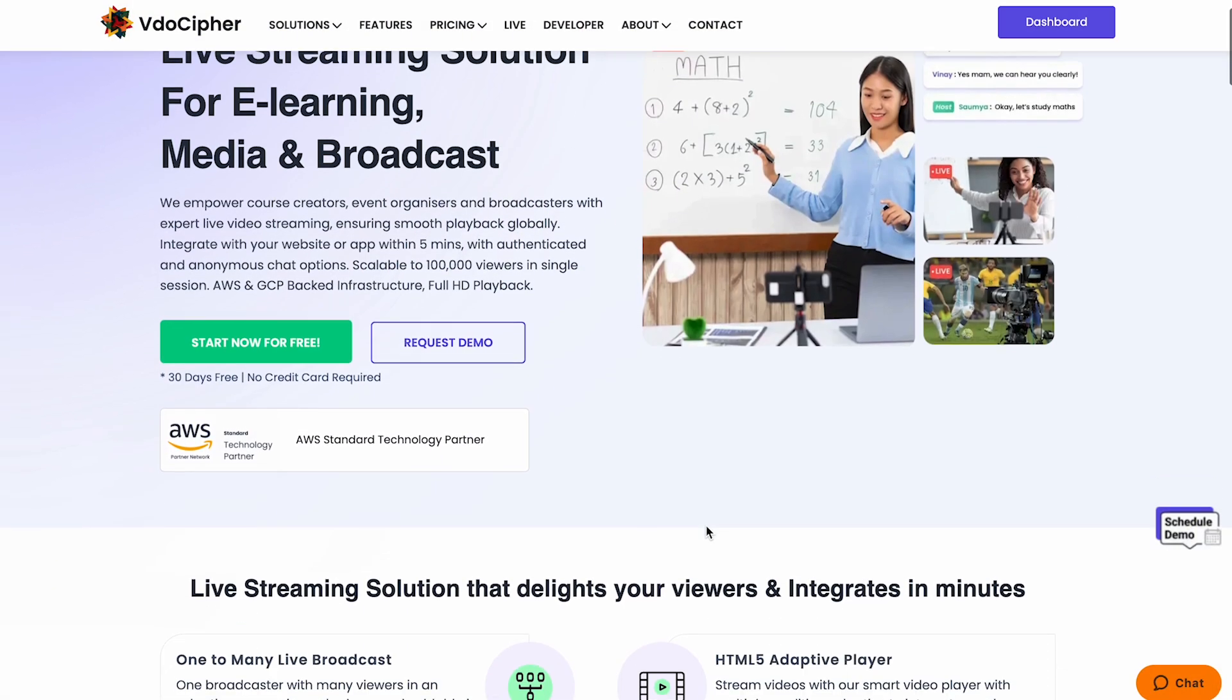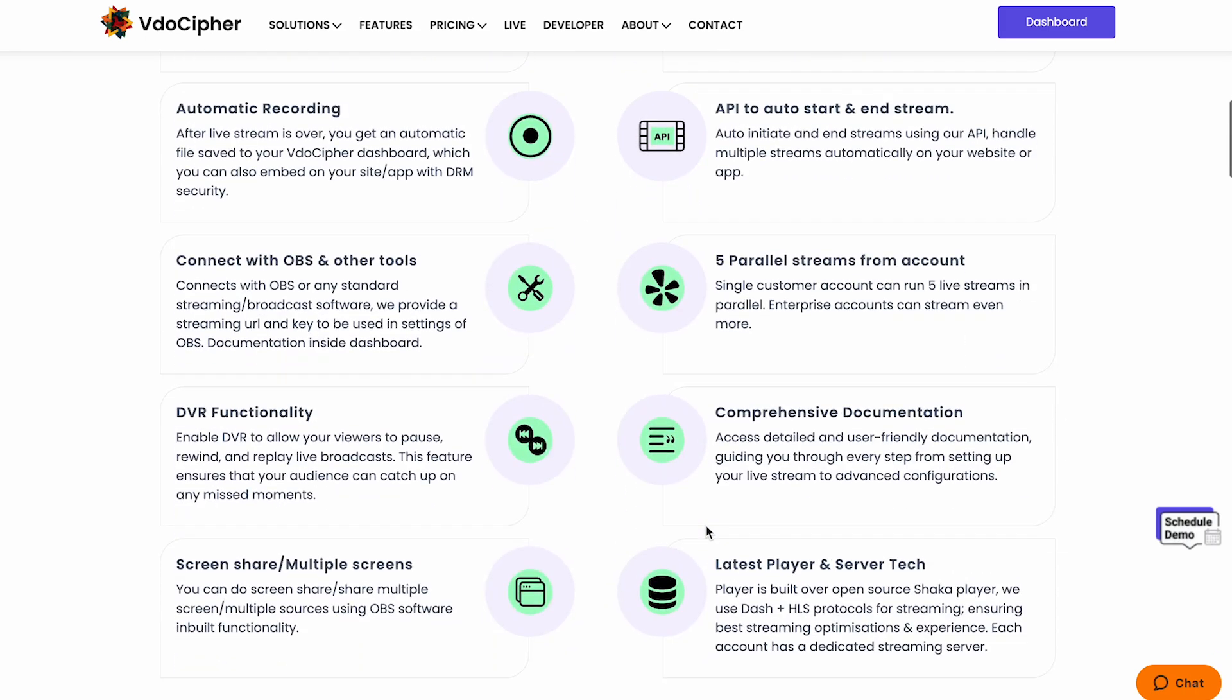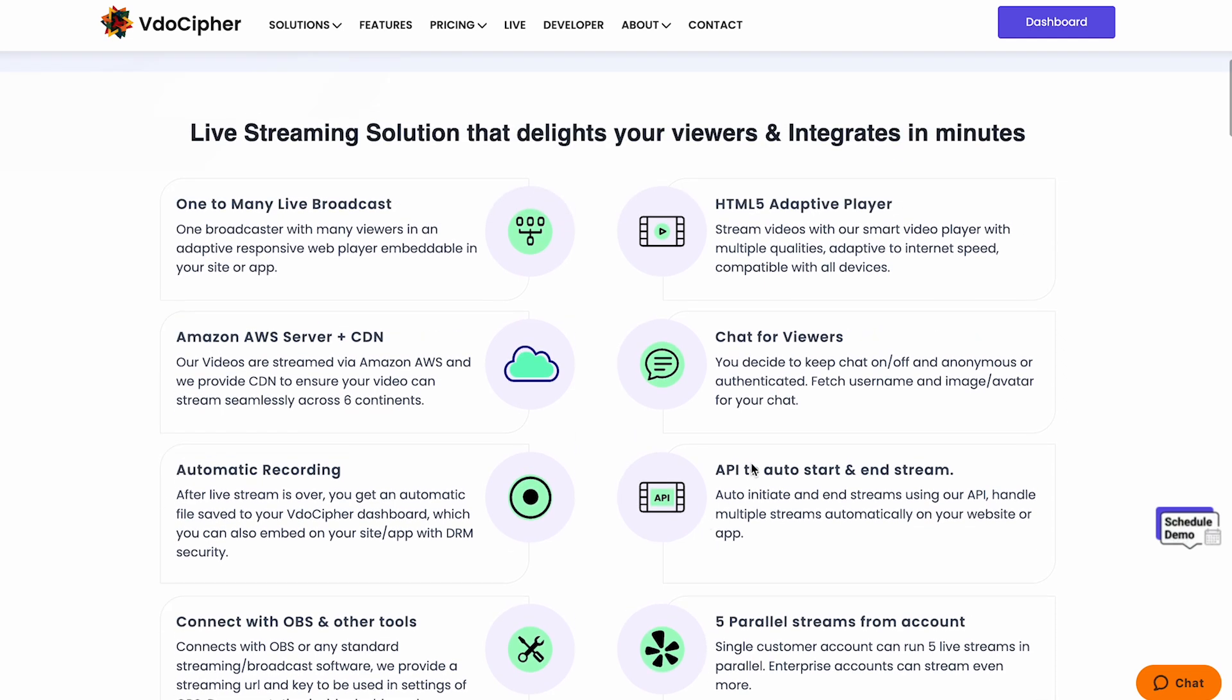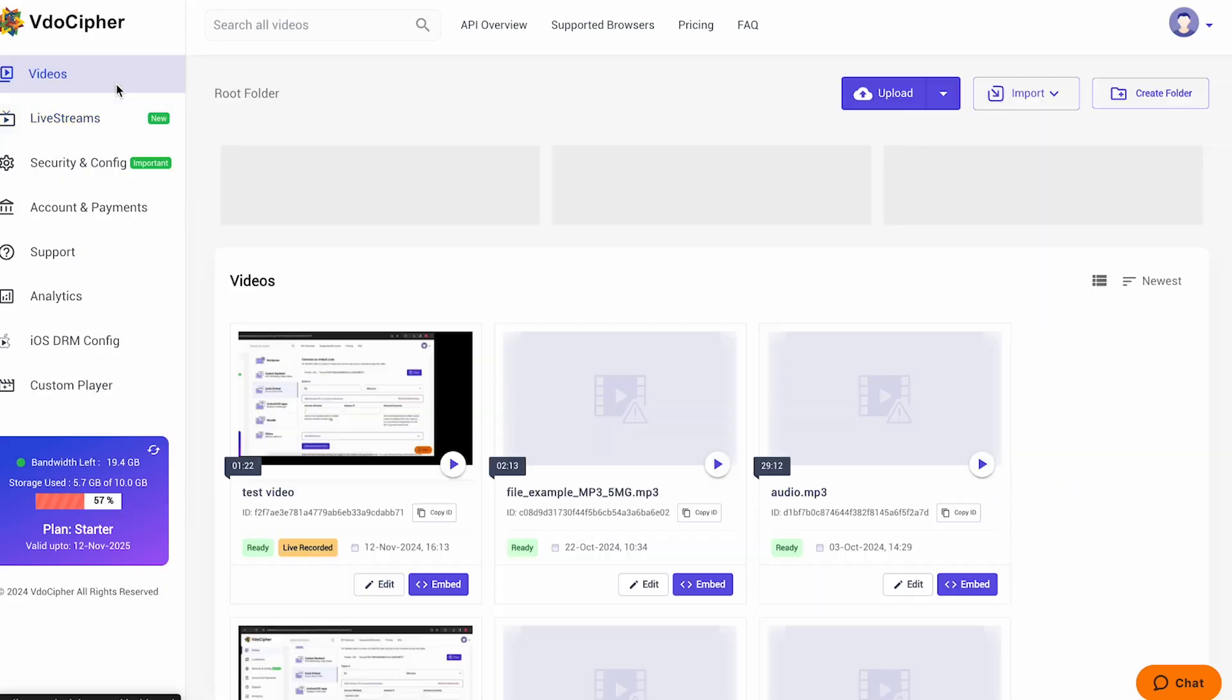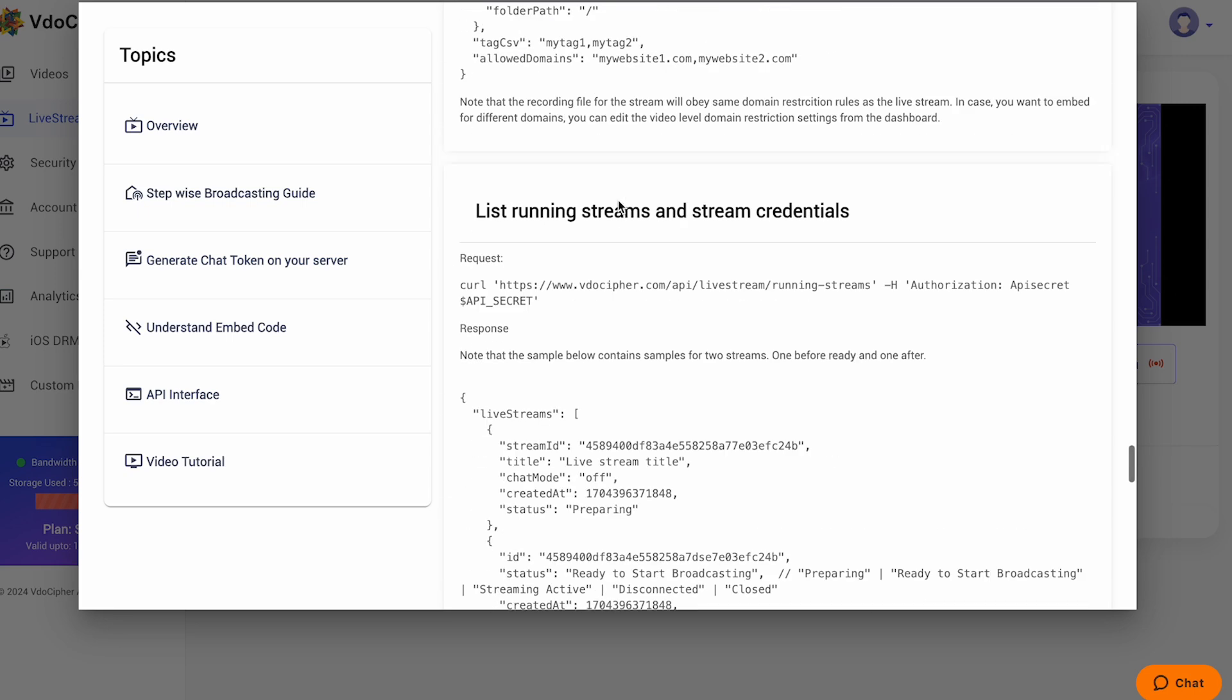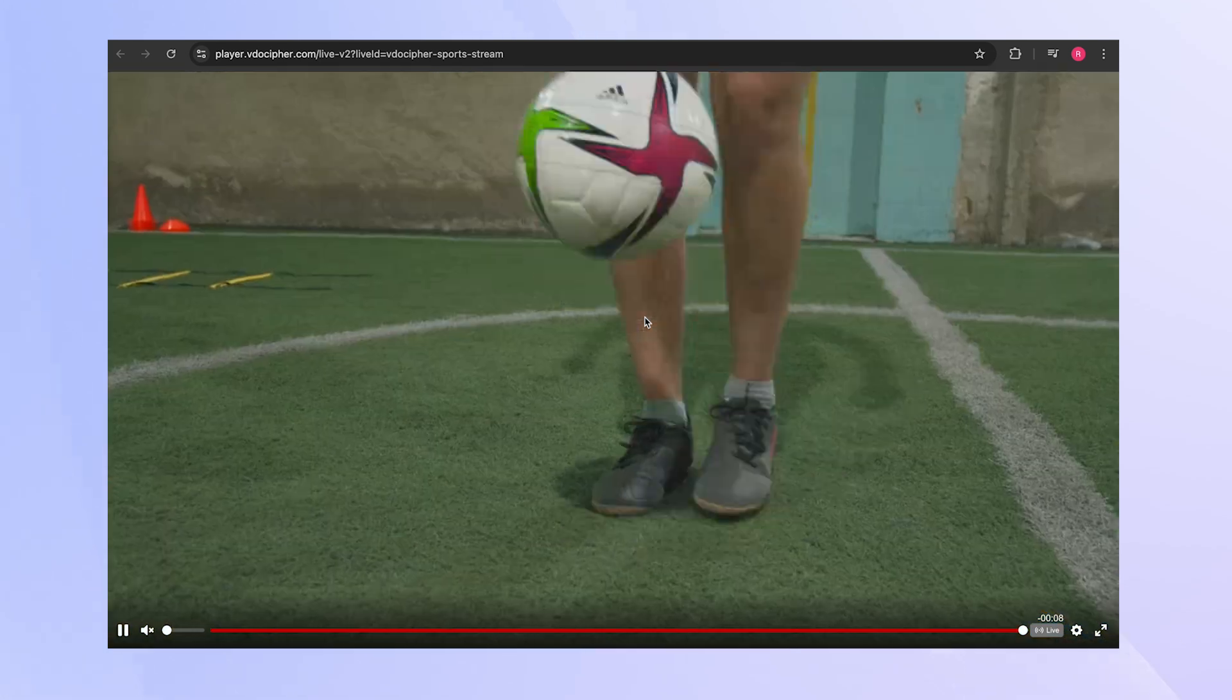With VidoCypher's live streaming platform, enjoy a suite of powerful features. Domain restriction ensures control over where your stream appears, and scheduling makes live event management easy. Enable chat options to engage with your viewers. Automatic recording saves every live session. Our API allows automatic stream start and stop, with adaptive HD playback for a smooth experience.